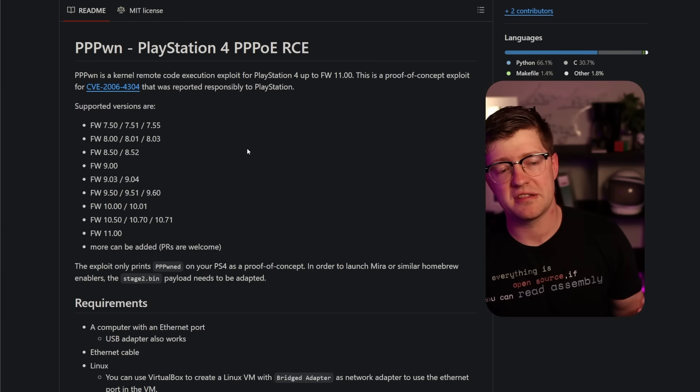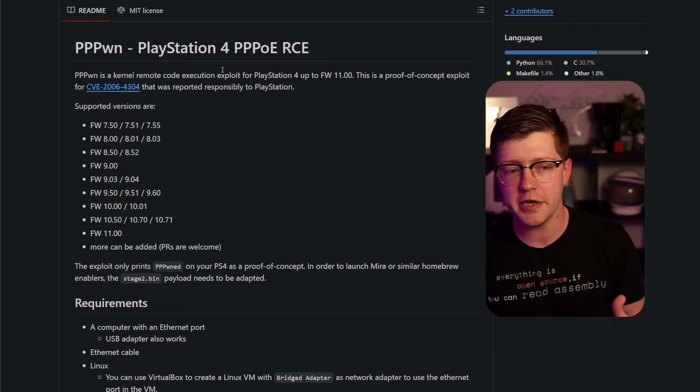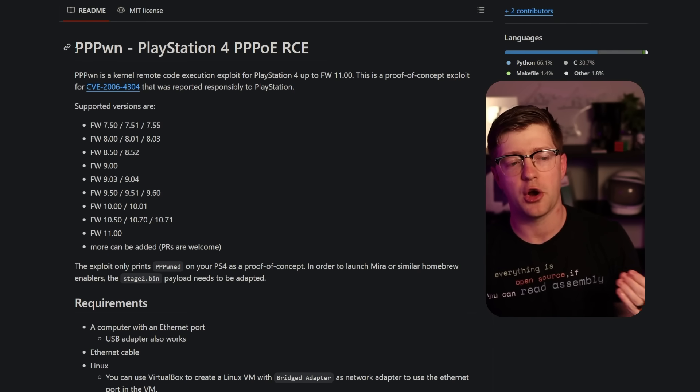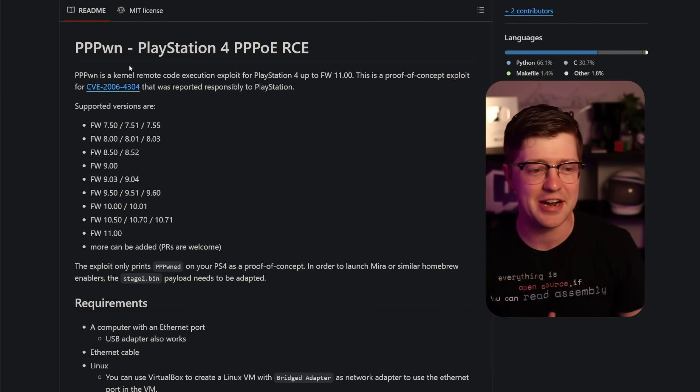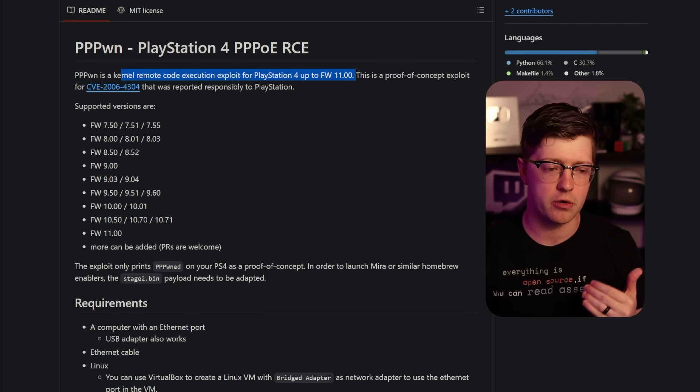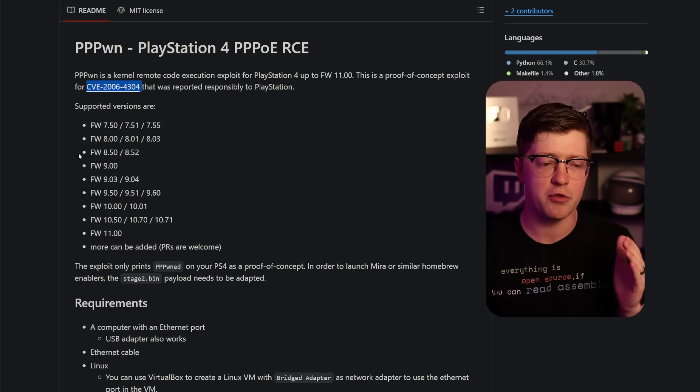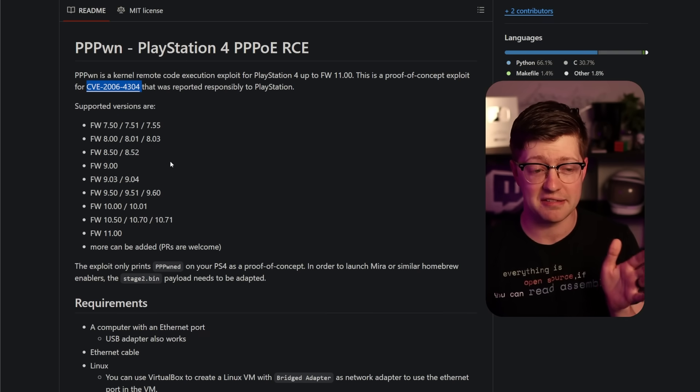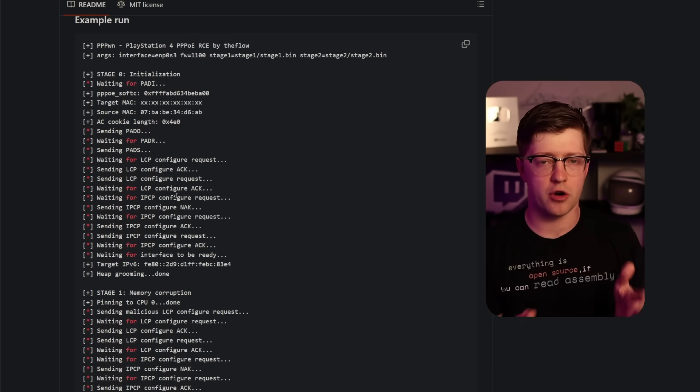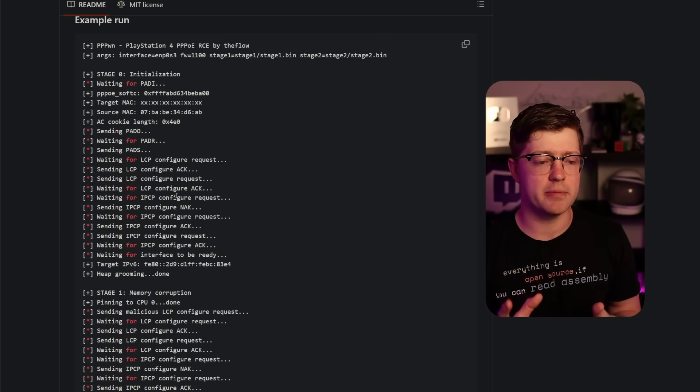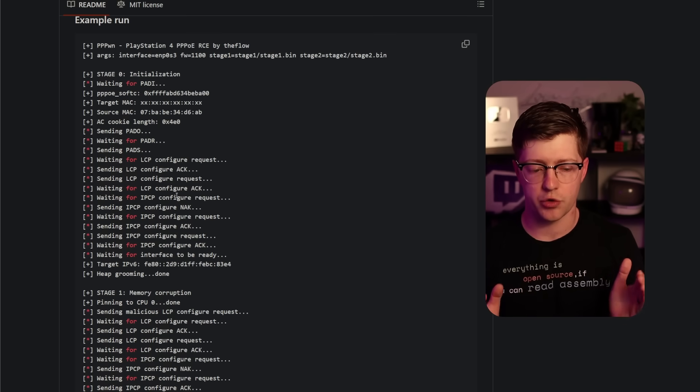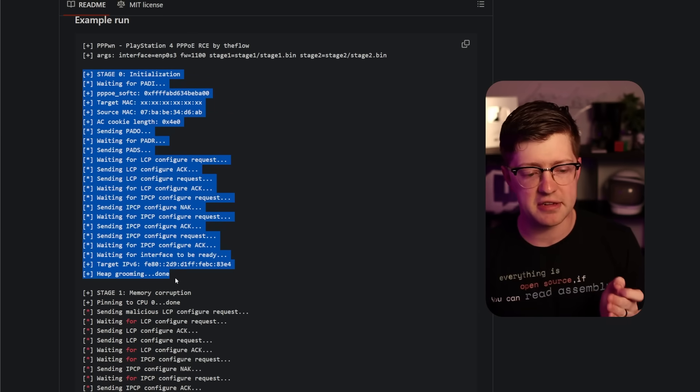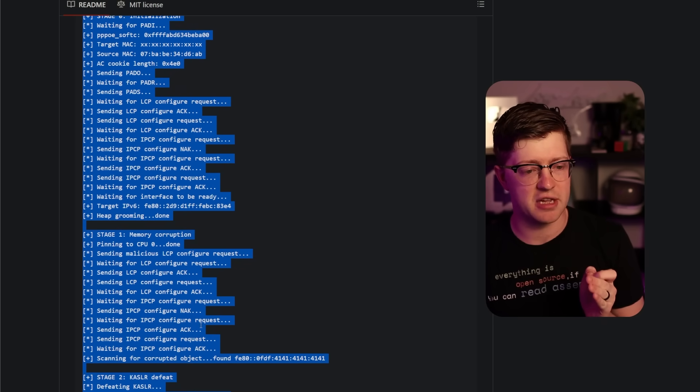So enter PPPwned. This is the name of the exploit that takes advantage of this vulnerability. PPP being the point-to-point protocol piece. PPPwned is a remote kernel code execution exploit for the PS4 up to firmware version 11. And again, I think it is so funny that it takes advantage of a bug from 2006. Just because we have a buffer overflow, it doesn't just mean boom, you win. Having these primitives in the kernel, you need to do a lot of really crazy stuff. And you'll see that the readout of this exploit as it runs is absolutely insane.